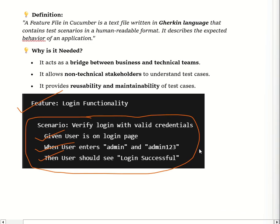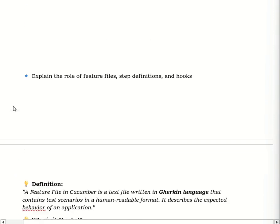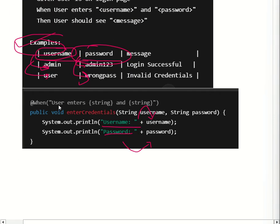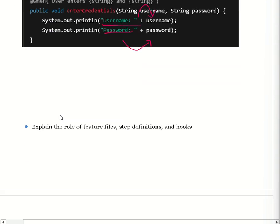A step definition is a Java class that contains actual implementations of the steps written in the feature file. It maps the feature file steps — Given, When, Then — into Java methods. It uses Cucumber annotations like @Given, @When, and @Then. It implements test logic using Selenium, RestAssured, and other libraries. This is an example of the step definition file with @When, @Then, and @Given annotations.